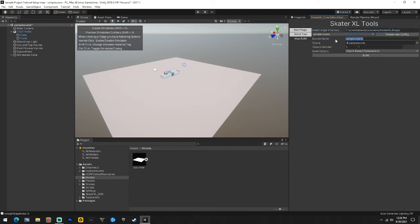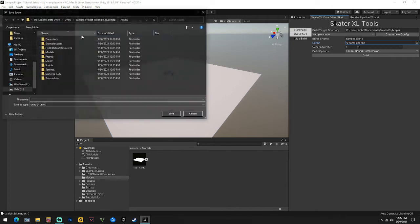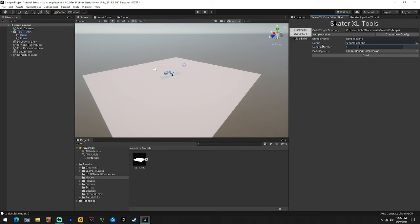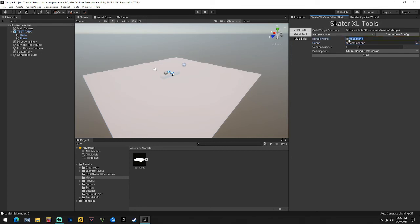Now go up here to the Skater XL Core, go to Mat Build. Name it whatever you want - we'll call it 'sample scene'. First go to Scene and save your scene, then come over to Scene here, click the dot, and open up the scene you just saved. Name it, set whatever version you want, make sure this is Chunk Based, put the directory - it usually defaults to your maps folder - make sure it's on your maps folder, and hit Build. It's going to build the map and put it in your maps folder.